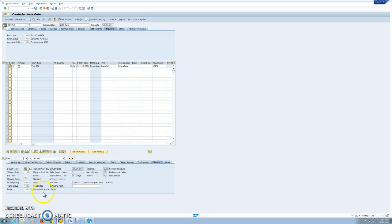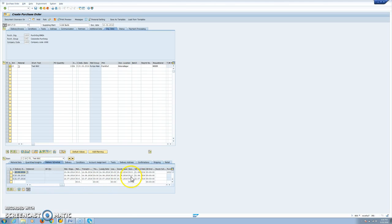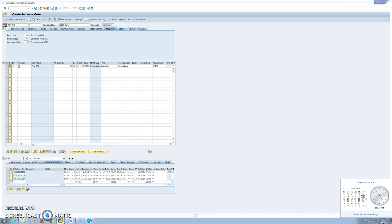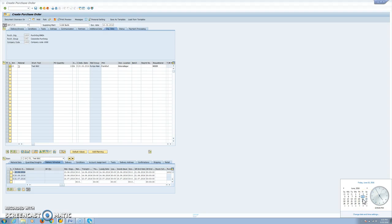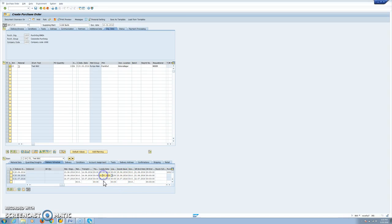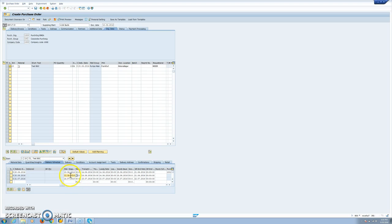Here we will see that we have a route determined with three days transit time. So for the 20 of June, if we open our calendar for the 20 of June, we have the weekend here. So we don't count that because this is working days. We have one, two, three transit time days. So the goods issue day should be on the 15th. Then we have one day of loading time, so we are on the 14th. And then we have one day of pick pack time, so we arrive on the 13th. Pick pack time and loading time are set in the shipping point.